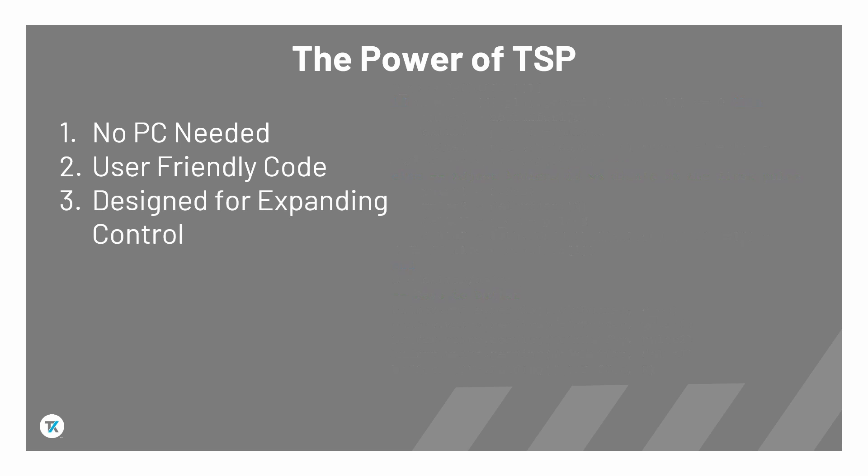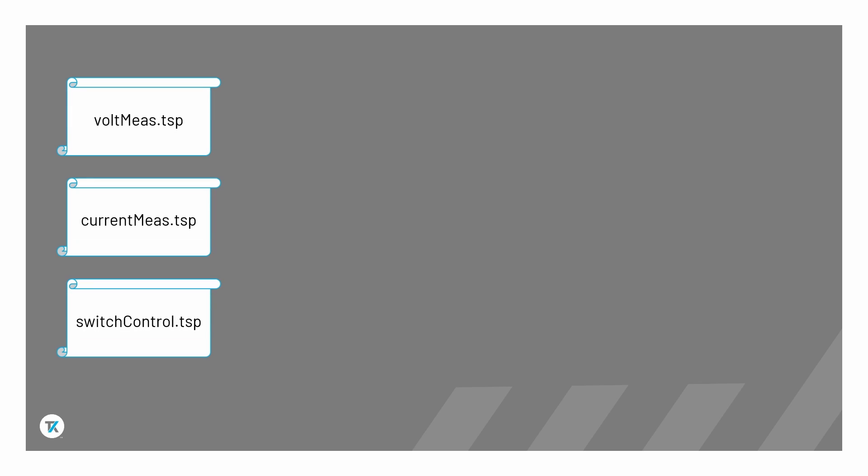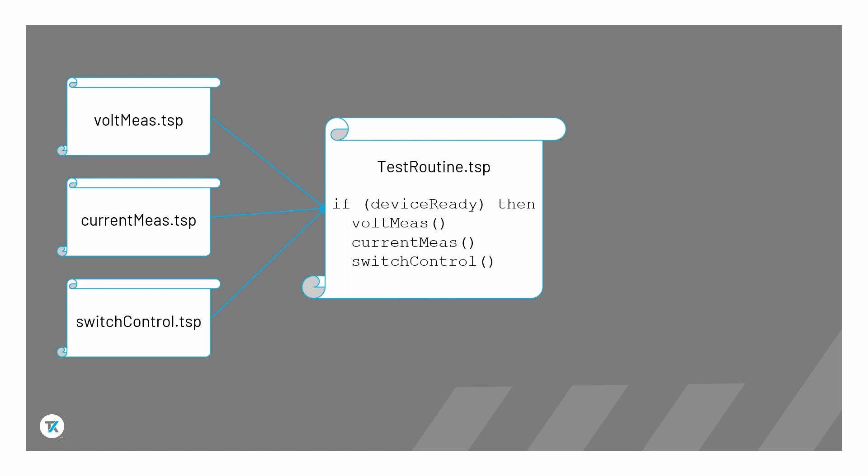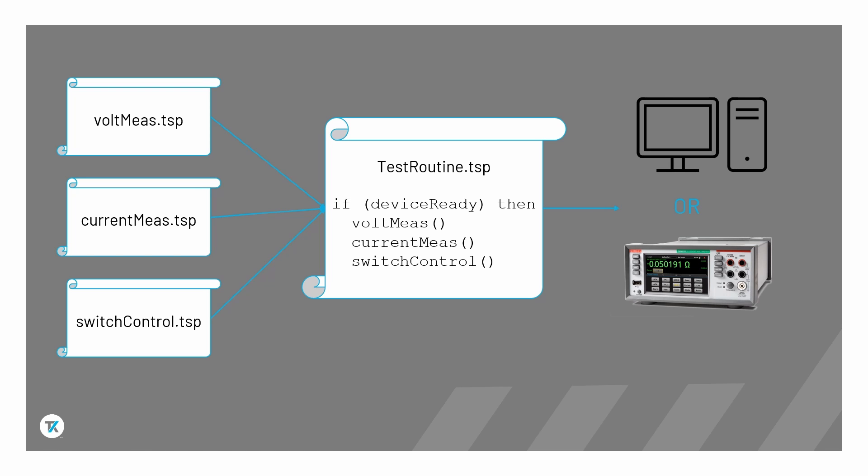Third, TSP is specifically designed for expanding complex test systems. A test process incorporating multiple measurements can be separated into TSP script subroutines or functions that can be called from a master PC or from another TSP script. This improves code reusability and portability through abstraction.